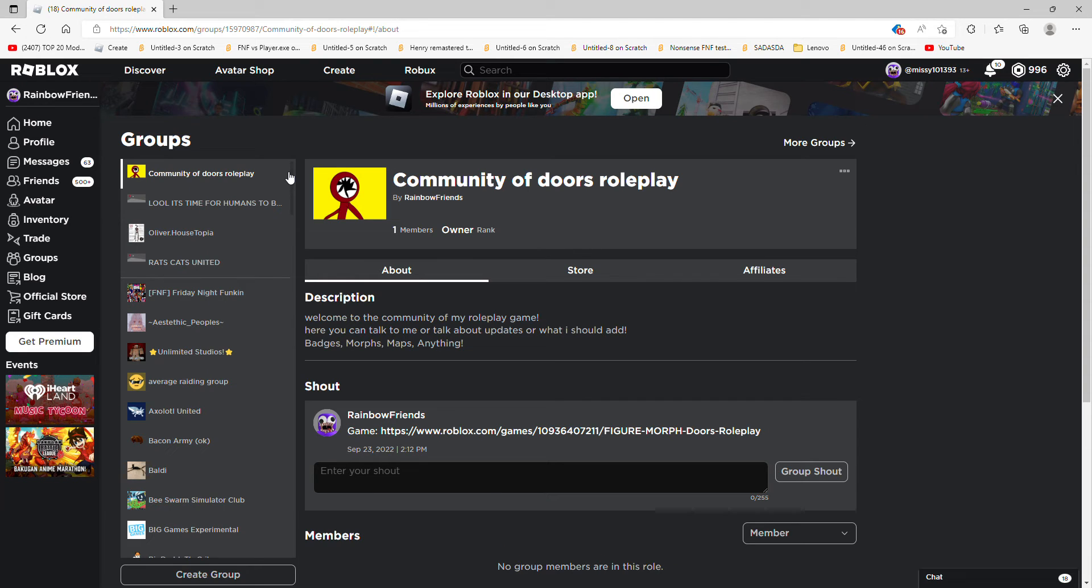I made a new group called Community of Doors World Play. The link will be in the description, okay? Alright